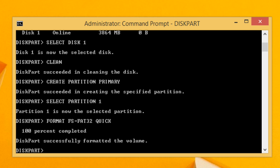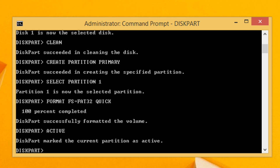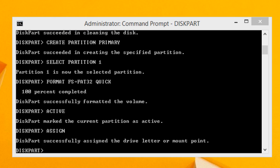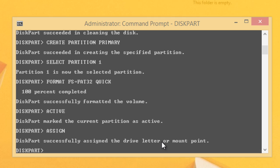In the next step, type 'active' and press Enter — this will make the partition active. After making the partition active, we need to assign a drive letter to the USB drive, so type 'assign' and press Enter. AutoPlay will open the USB drive with the drive letter now assigned.